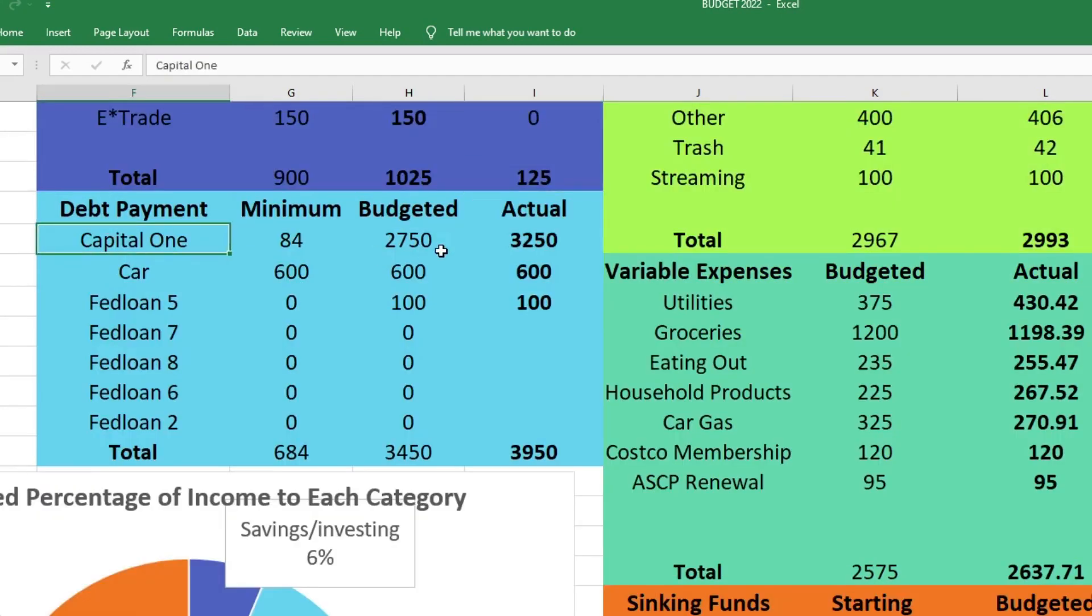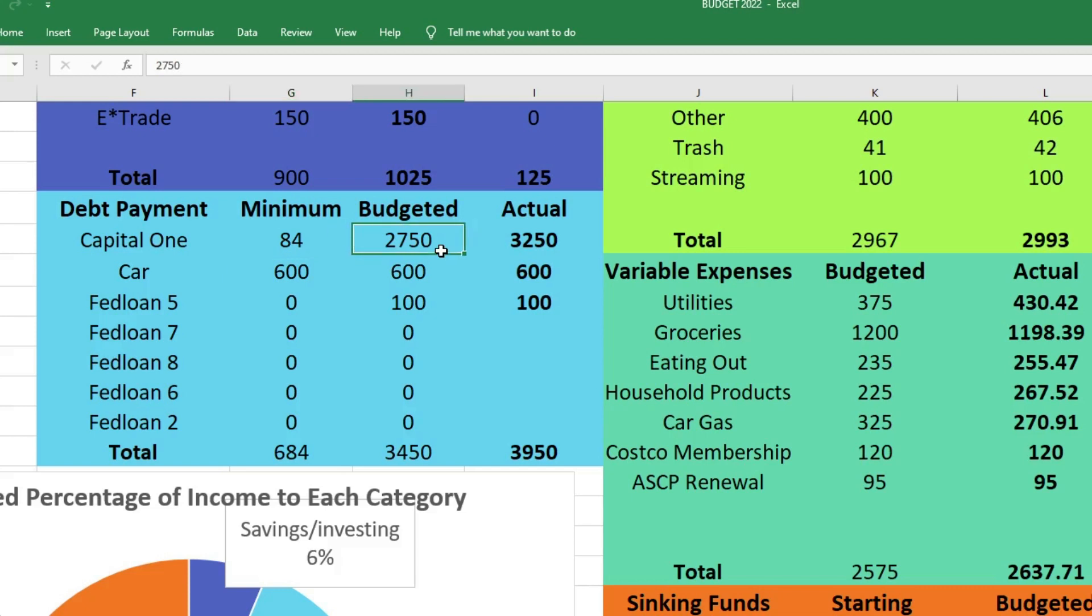Next we'll move on to our debt payment categories. Our Capital One credit card is the debt we are focusing on right now and trying to get paid off. The minimum payment is $84. We budgeted $2,750, but because we had extra income we were able to send $3,250 to that credit card, which is very good. I'm so excited that we were able to send extra money to that credit card.